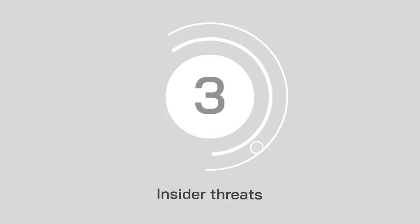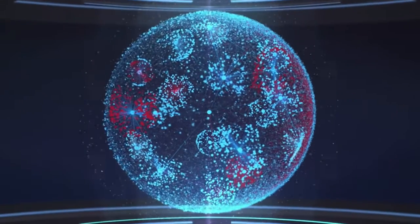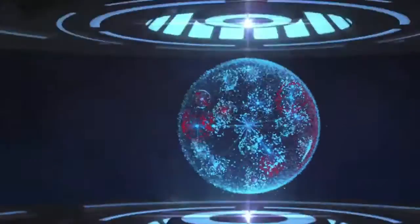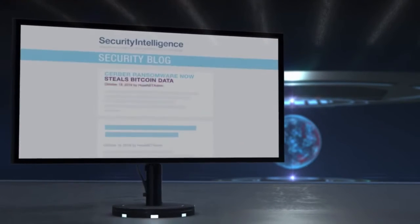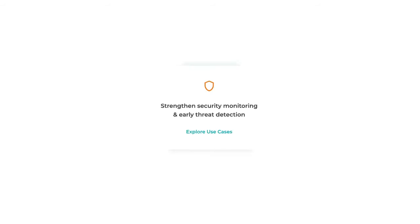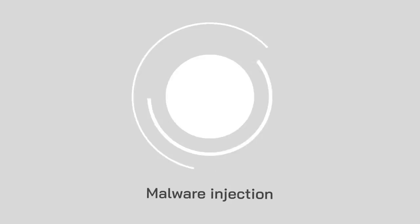At number 3, insider threats. Insider threats aren't exclusively people trying to break into your sensitive data or destroy your systems. Sometimes employees just don't know how to protect themselves correctly. Thus, businesses need solutions like Flowmon, which can identify various anomalies and recognize them as indicators of compromise before providing the administrator with immediate insight.